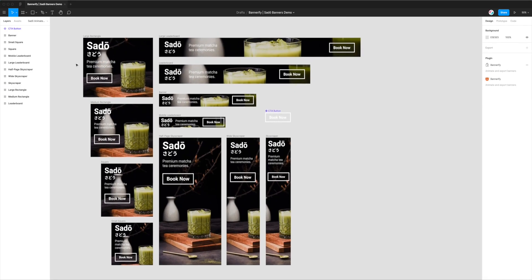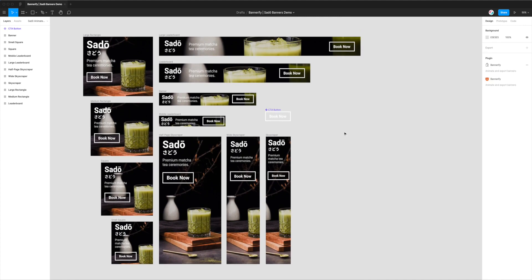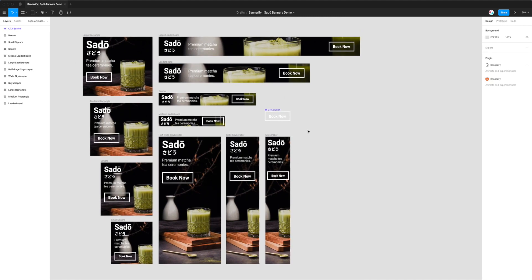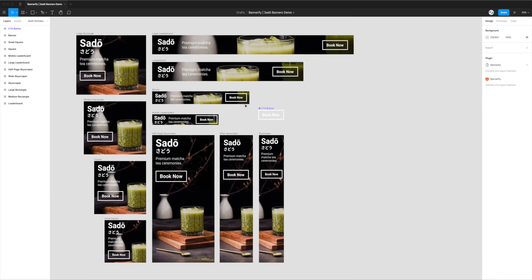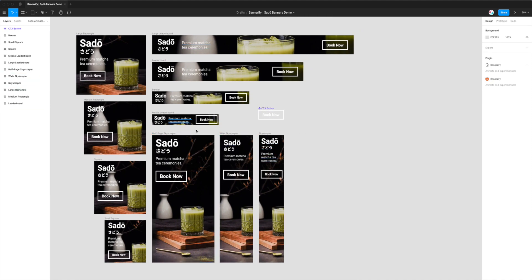So today I'm just going to be using a banner set that I designed as a bit of an example. So we're going to export all of these banners into a GIF file which is animated based on the animations that are being set up in the plugin.